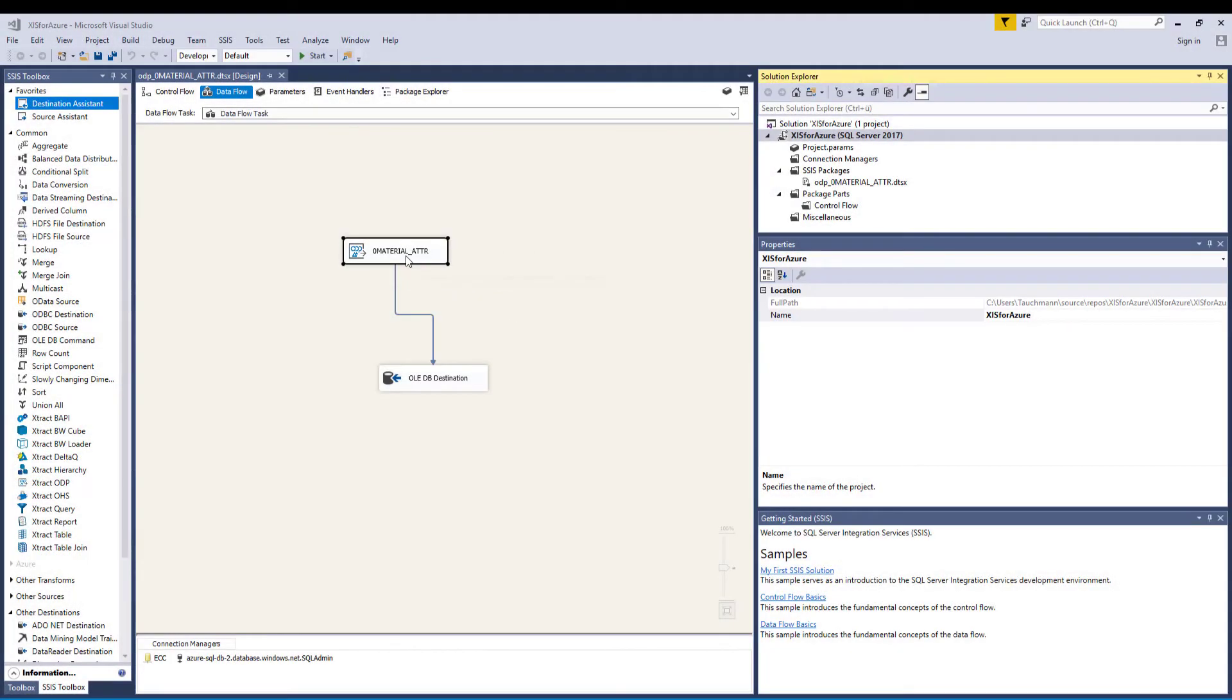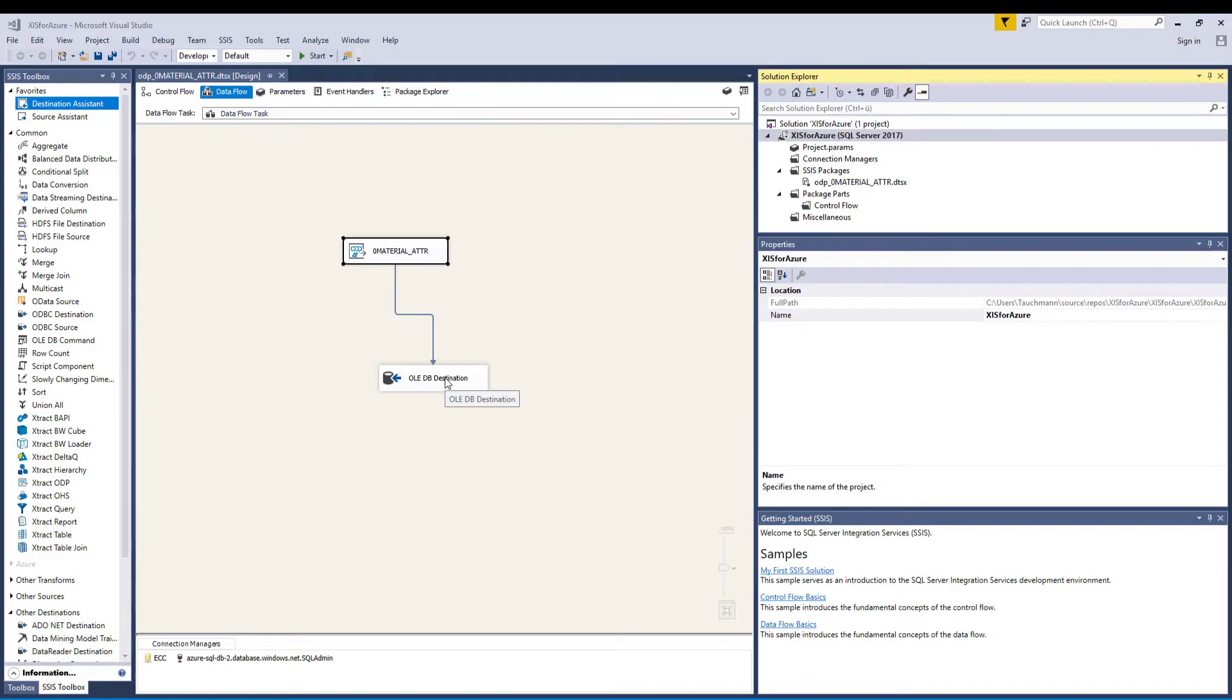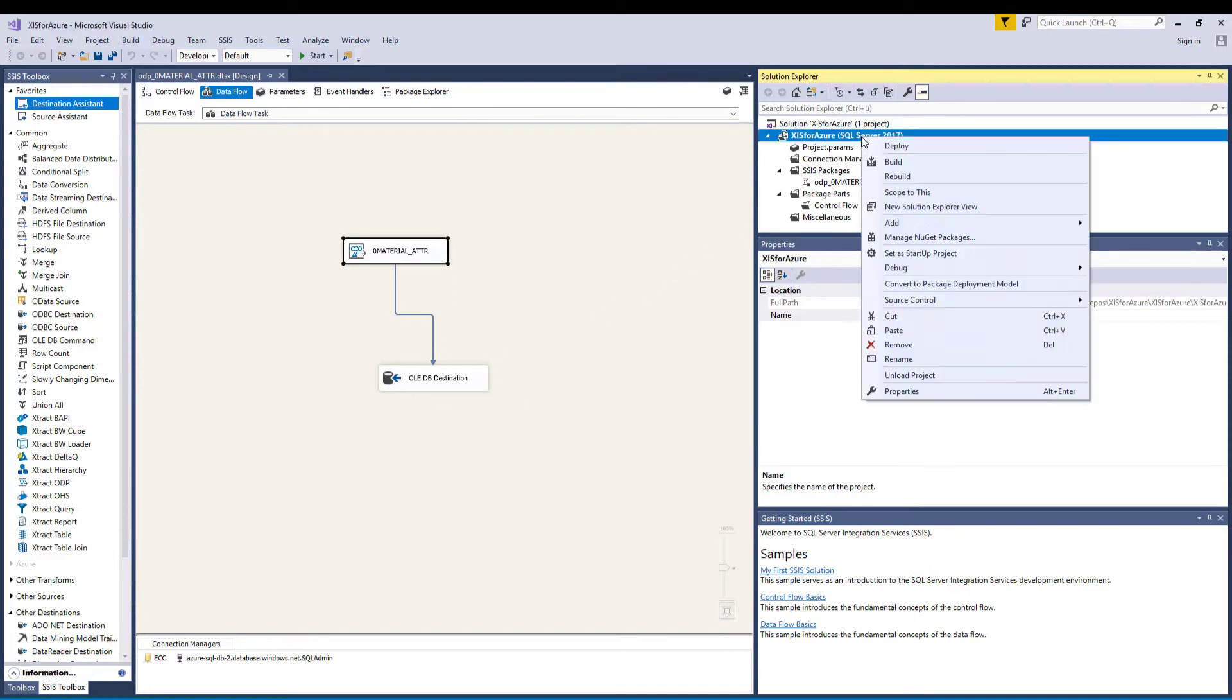Back in SSIS, we will take a look at how the data extraction process works. We'll use a package that has already been created and configured.